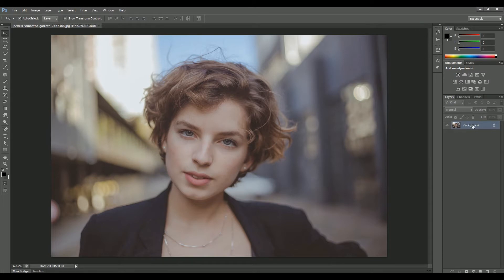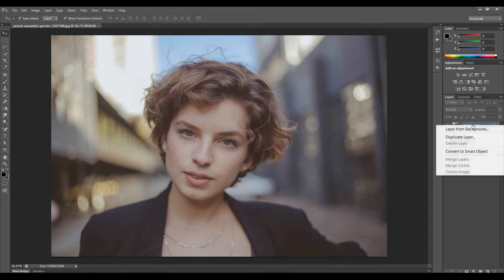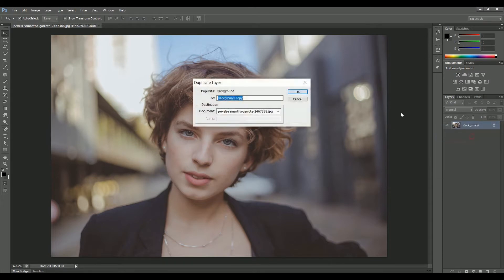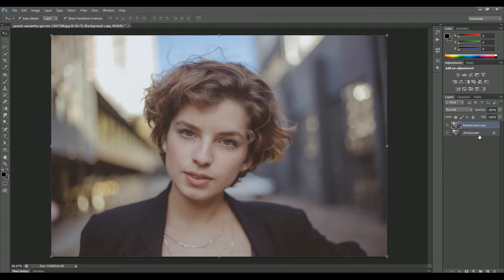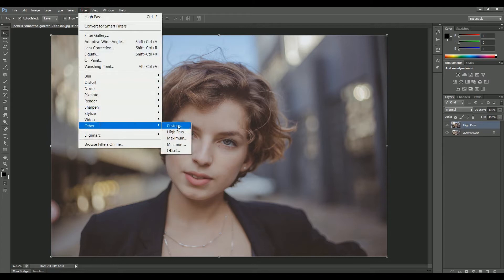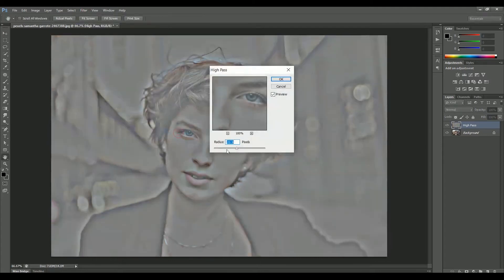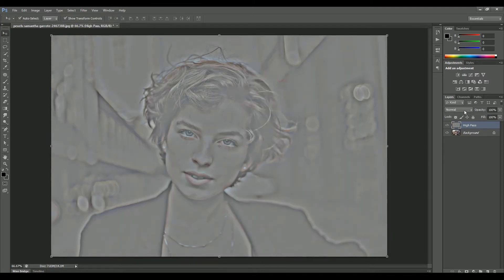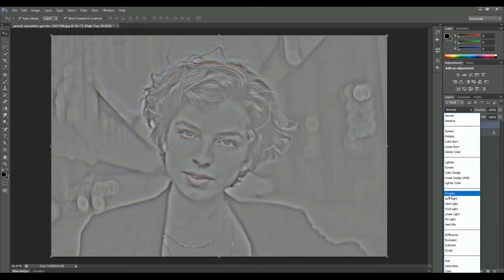Moving back to the editing process — create a duplicate copy of the main image and name it High Pass. Now go to Filter > Other > High Pass and set the value to 15. Click OK.